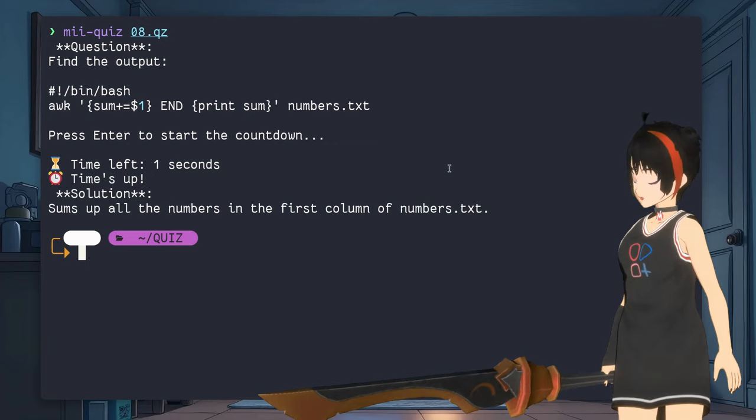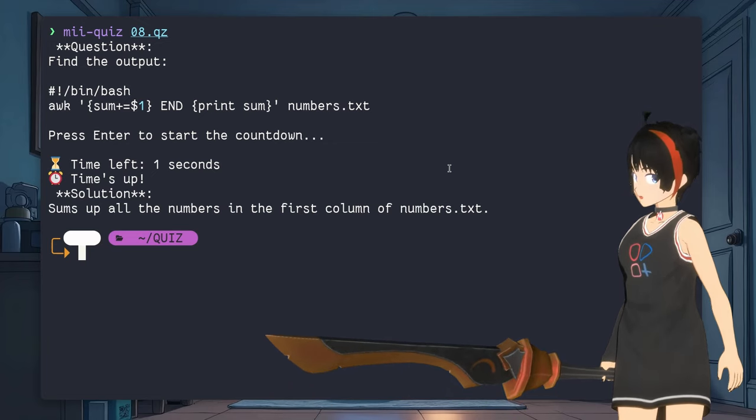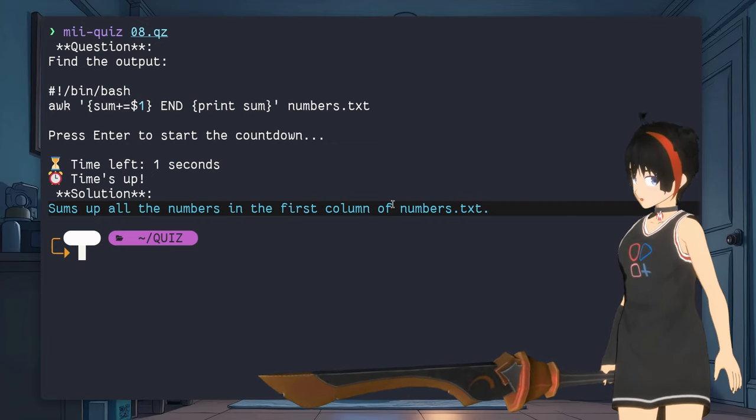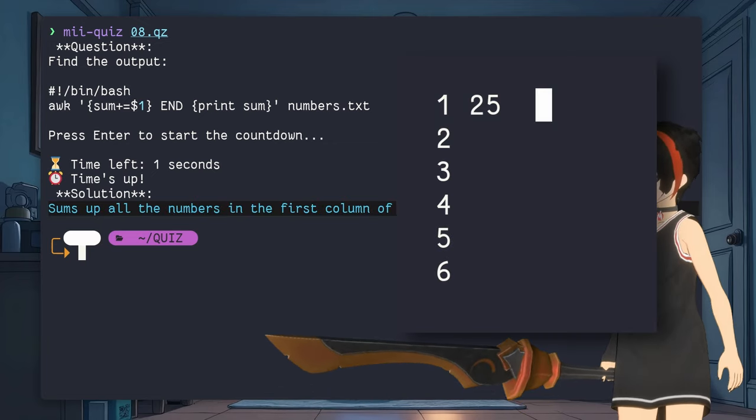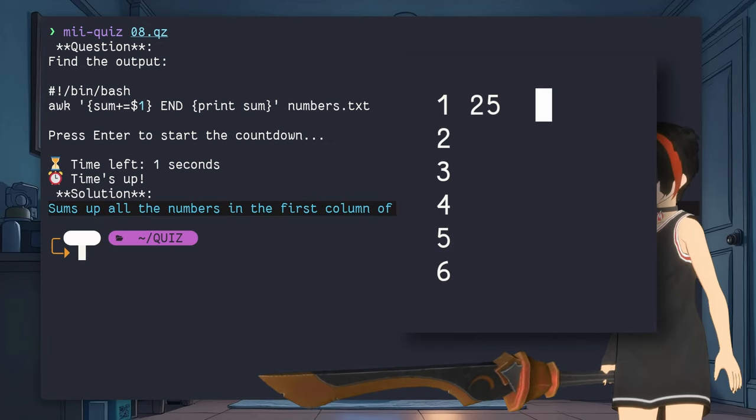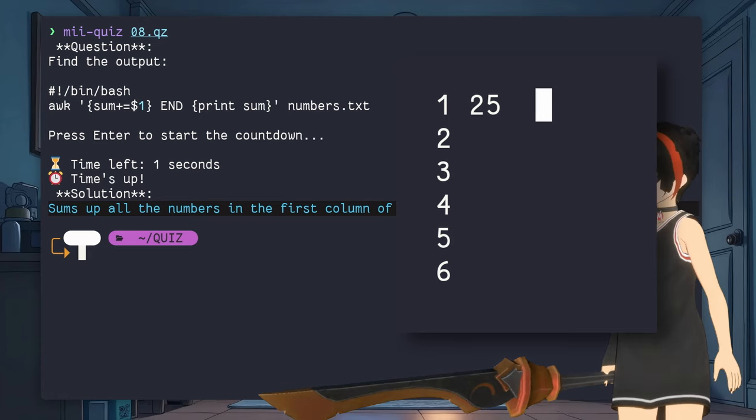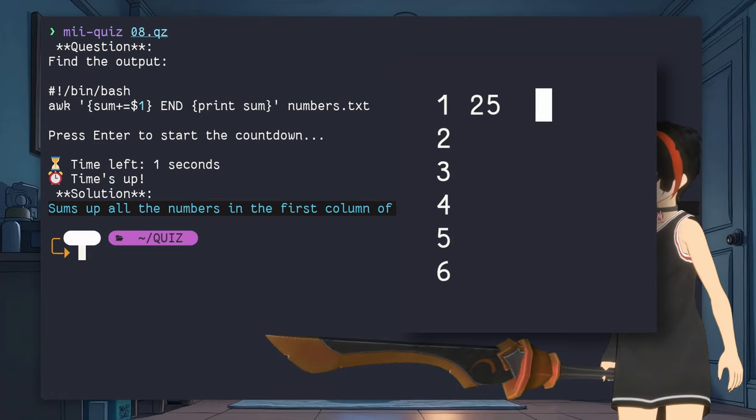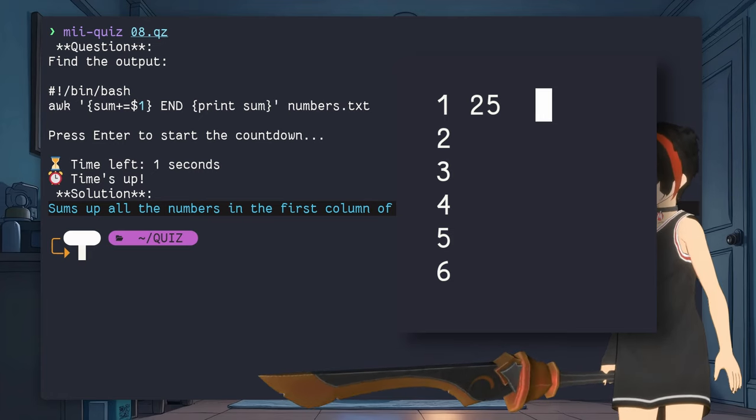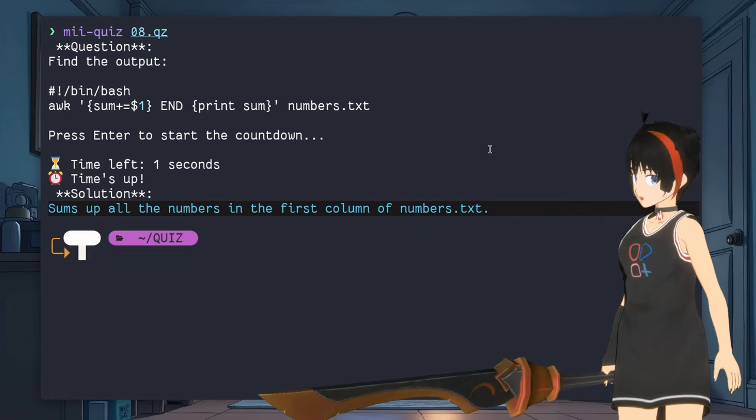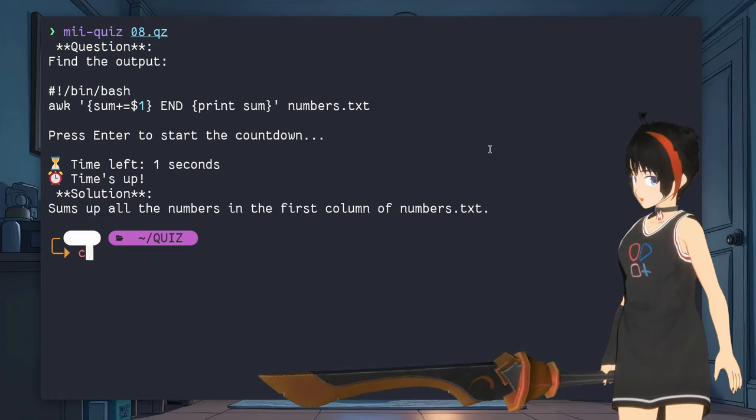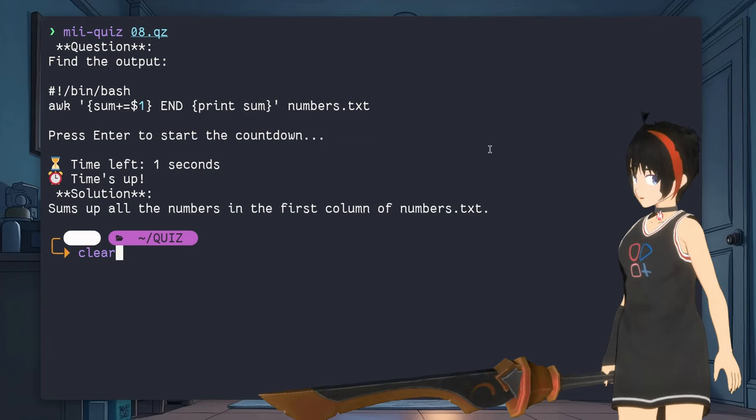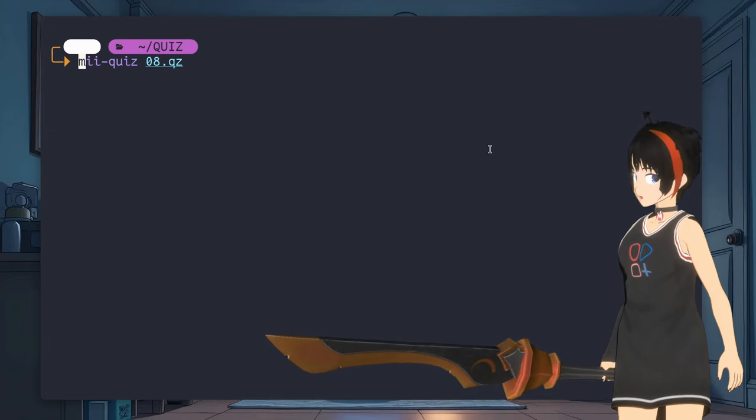So it basically sums up the numbers in the first column of a file. For example, if numbers.txt was this, the output would be 21. Believe it or not, I'm seeing these for the first time myself, just to join in on the agony.